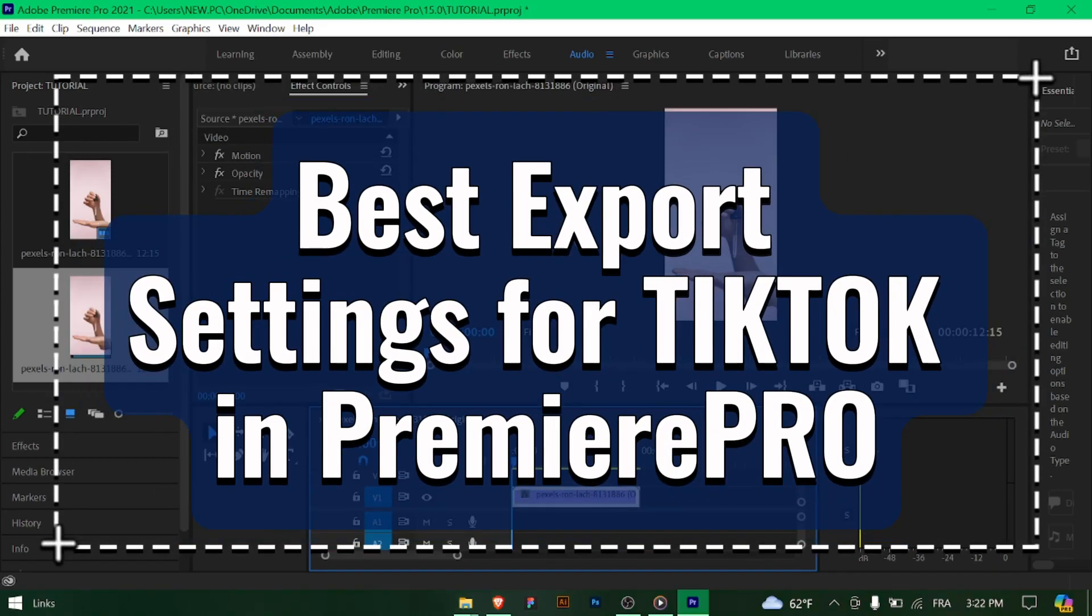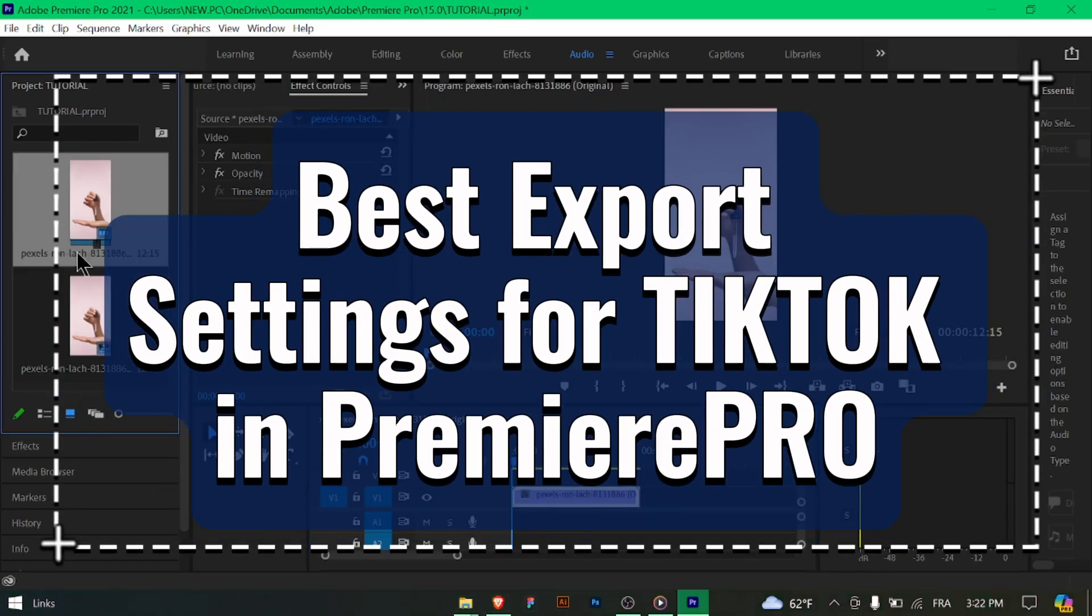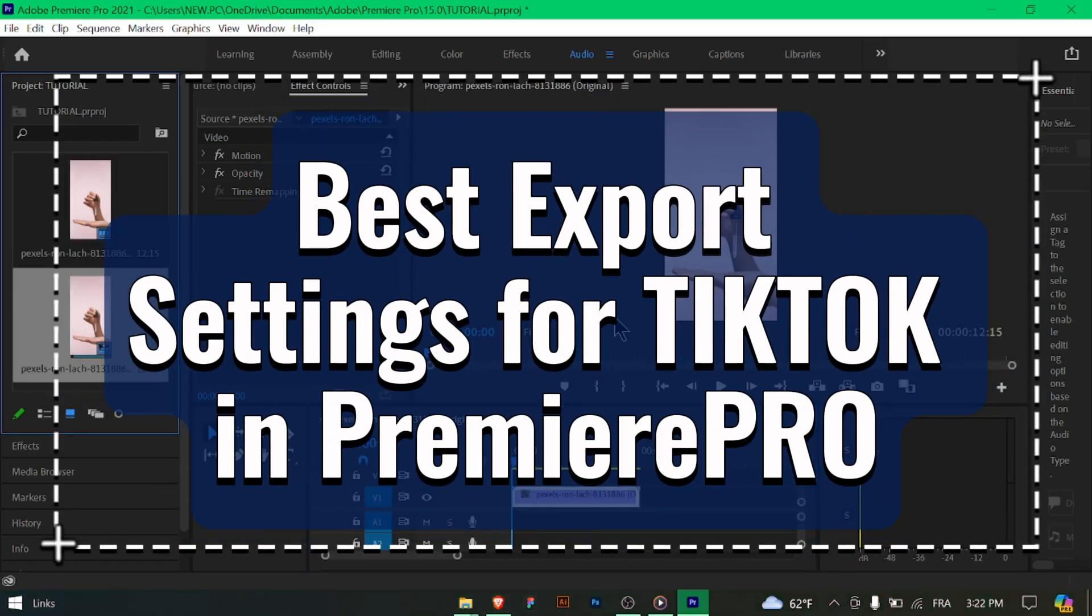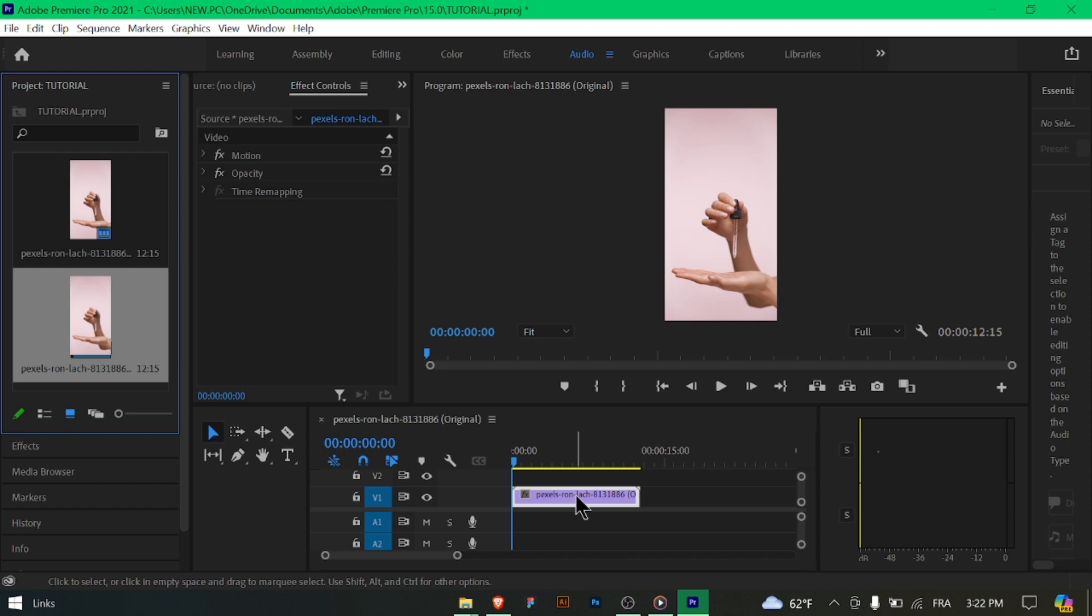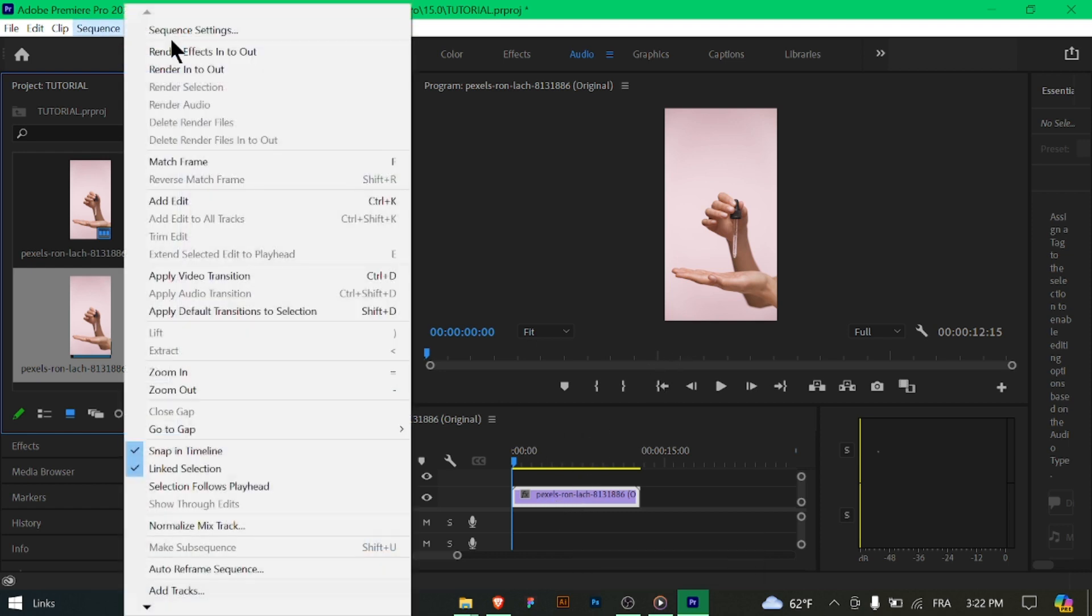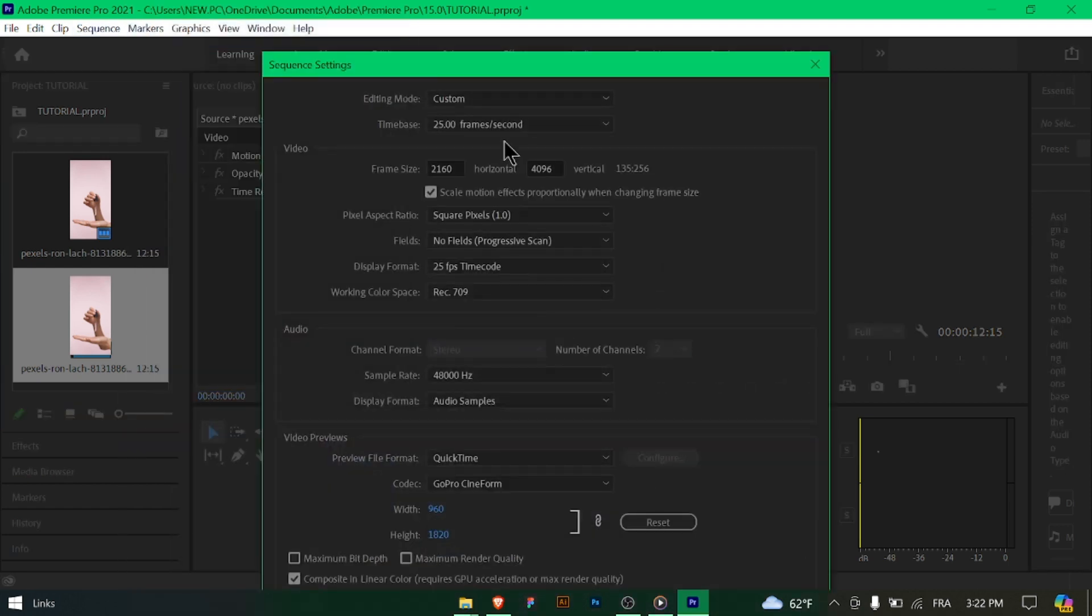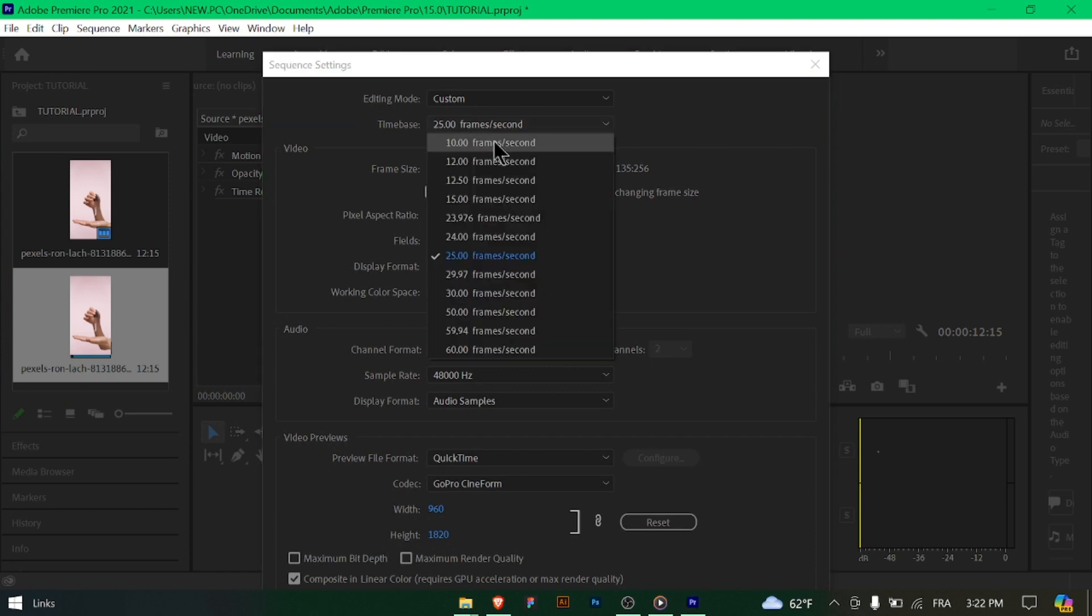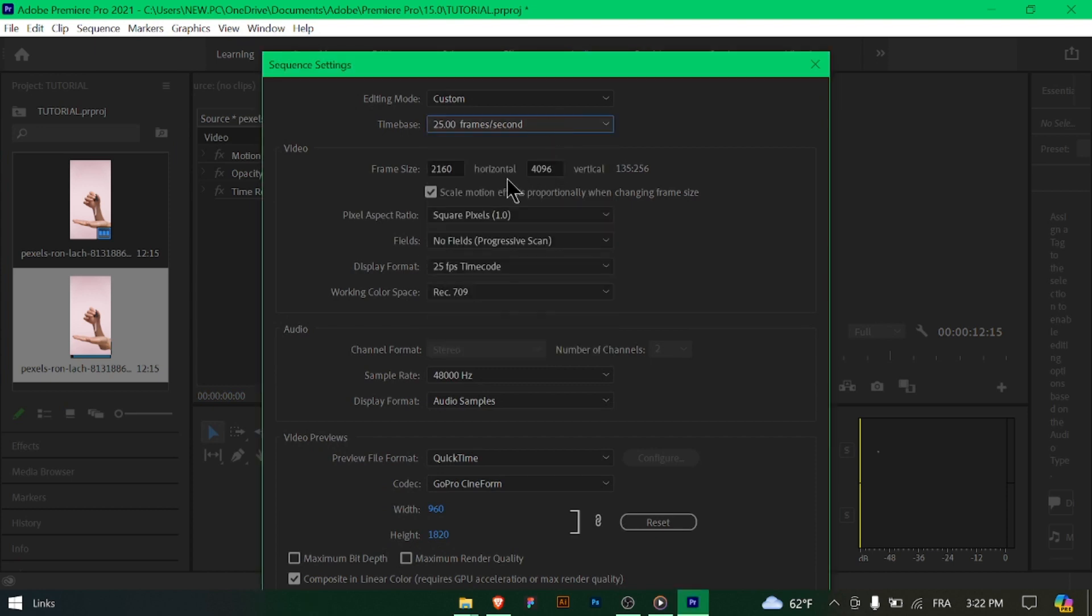Best export settings for TikTok in Premiere Pro. Hello TikTok creators! Want your videos to stand out on TikTok? Let's explore the best export settings in Premiere Pro to ensure your content looks fantastic on the platform. Let's get started!